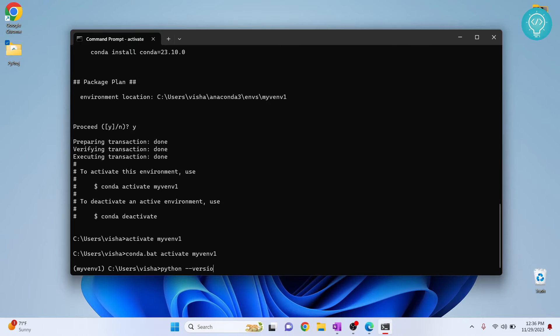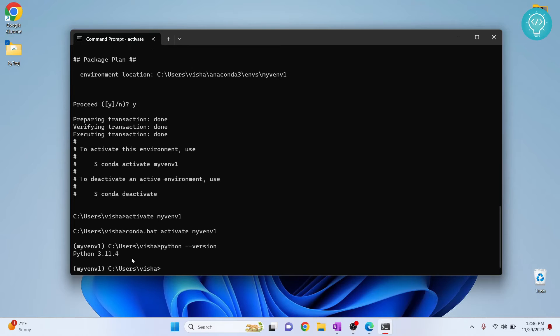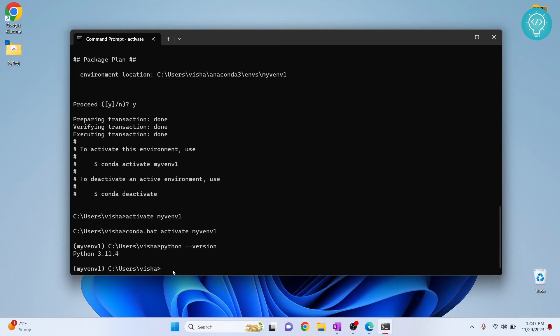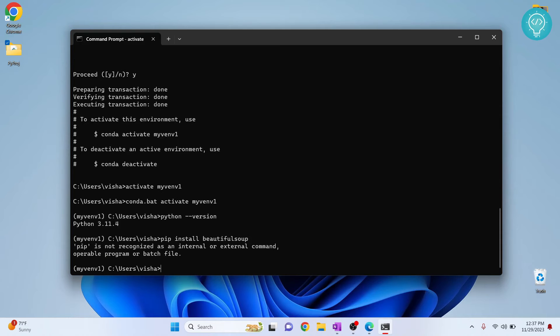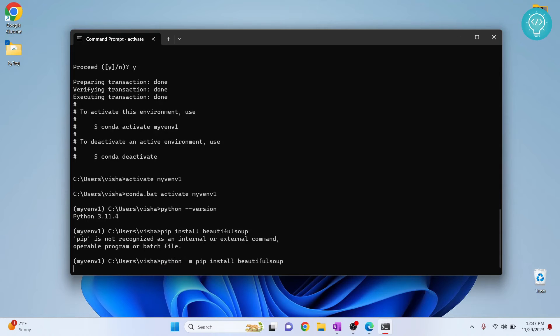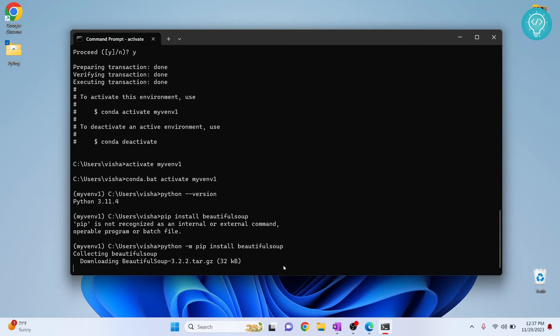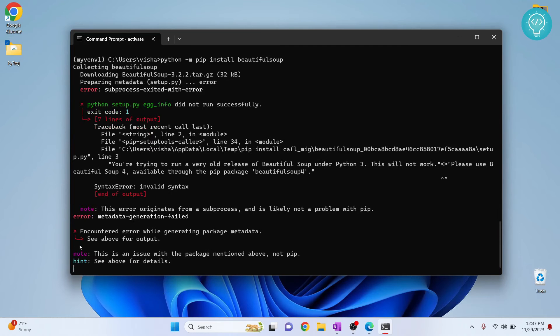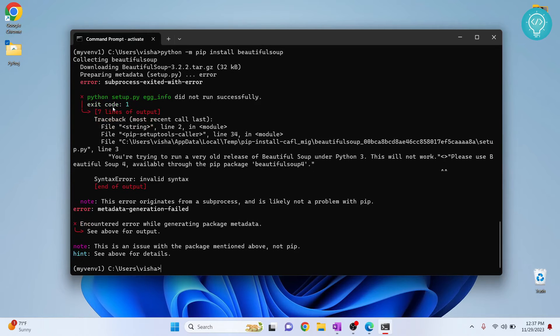Now if I check my Python version here, it is 3.11.4. Now we can install anything here, any package that you want here. So if I just install pip install, let's say Beautiful Soup. Pip is not added to path it seems, so I can do this. Now Beautiful Soup will be installed in this virtual environment that is my env1.